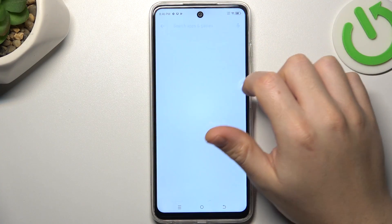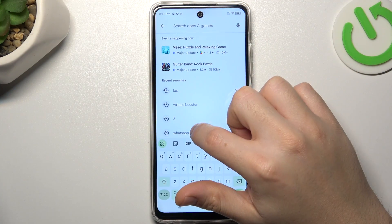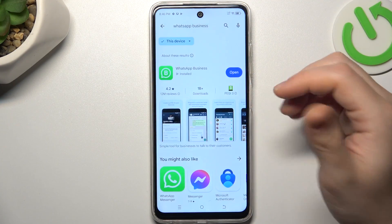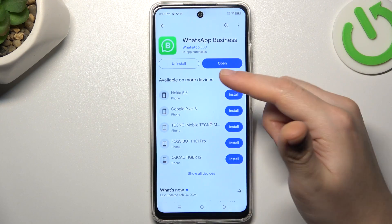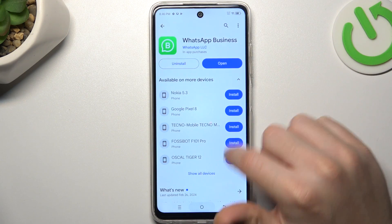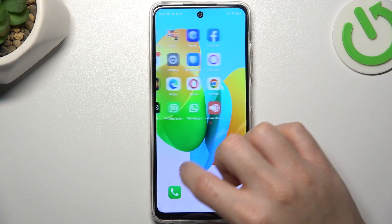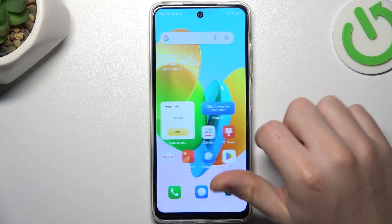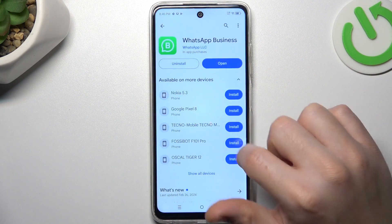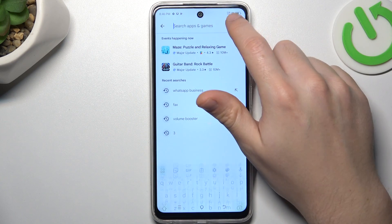So the first one — let's open the Play Store and look for the WhatsApp Business app. Install this one, and by this quick way you will have two WhatsApp apps from the official source. That was the first method.